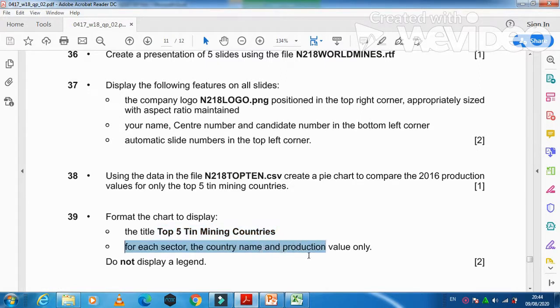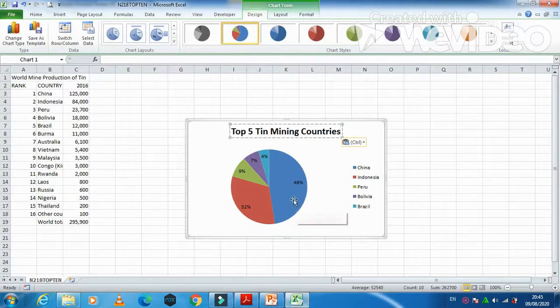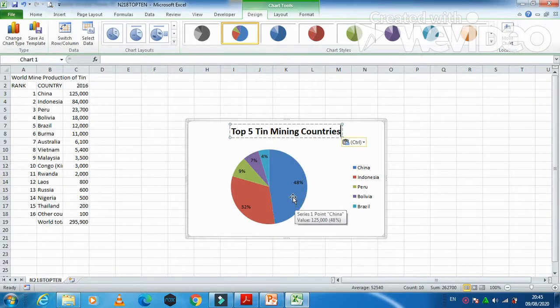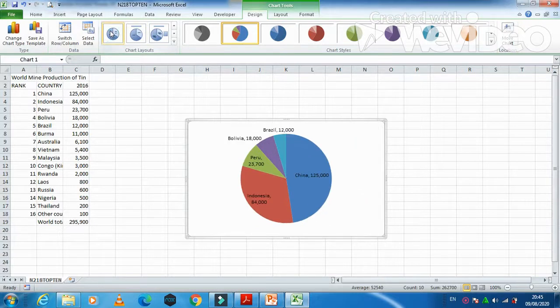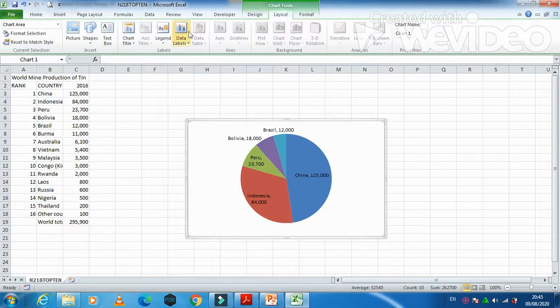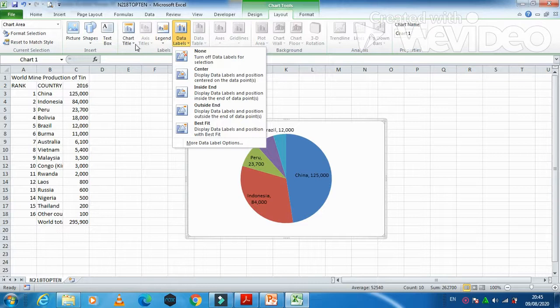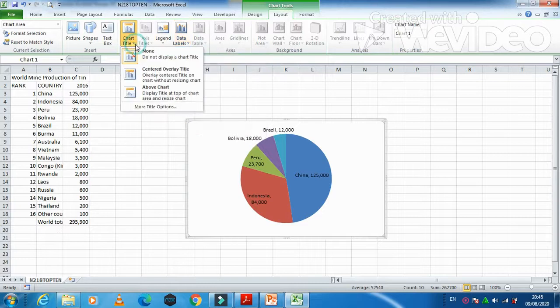And then after, they ask you for each sector, the country name and production value only. So production value and country name. Value is already here, but they need the country name as well. And then we need to have a label which is chart title.